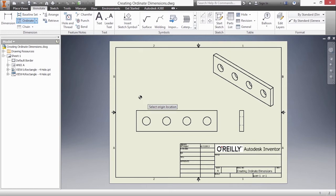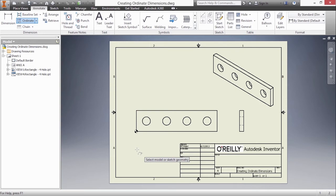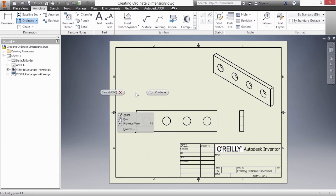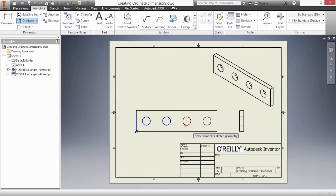So here I'm going to choose the lower left corner as my origin location. This will be the XY that will build off of to create these different values. I'm going to right-click and choose continue.